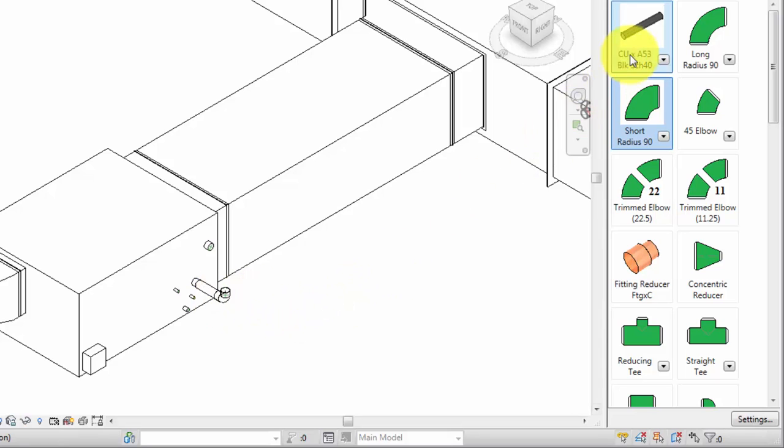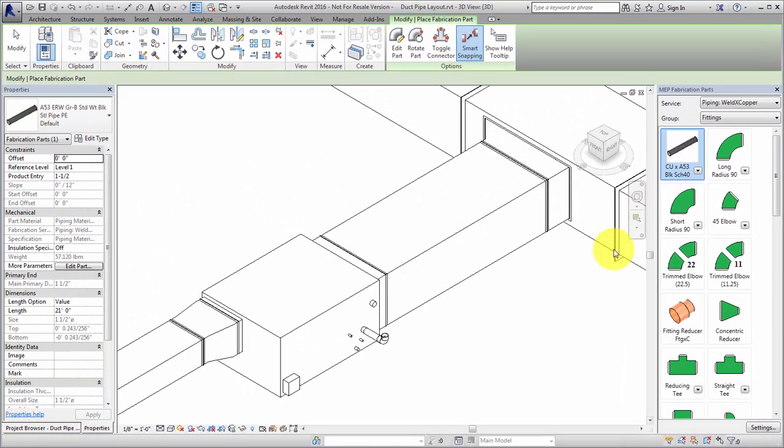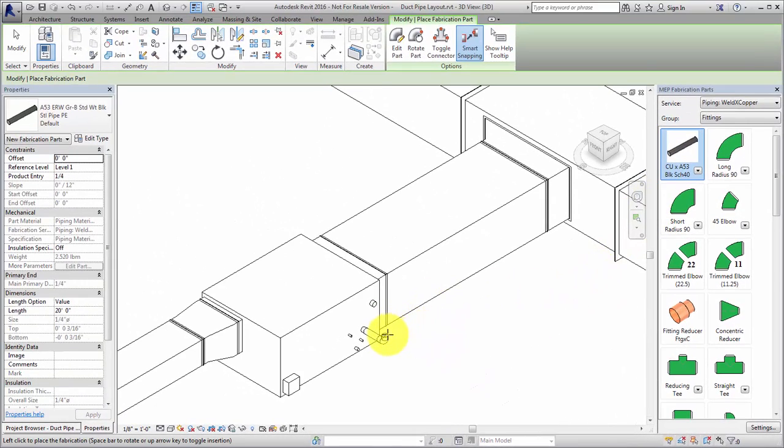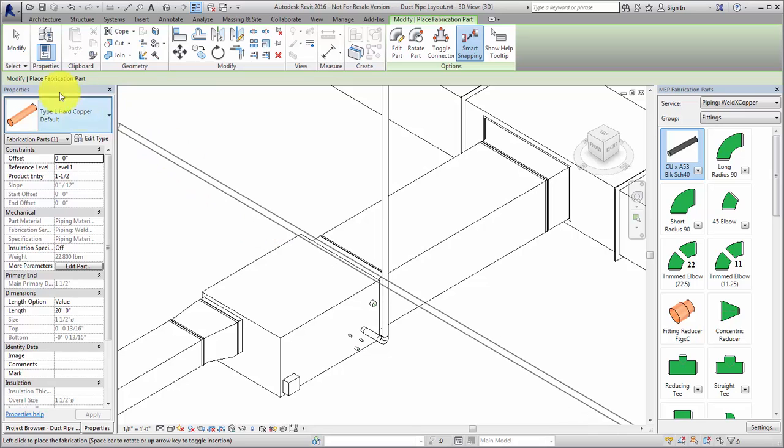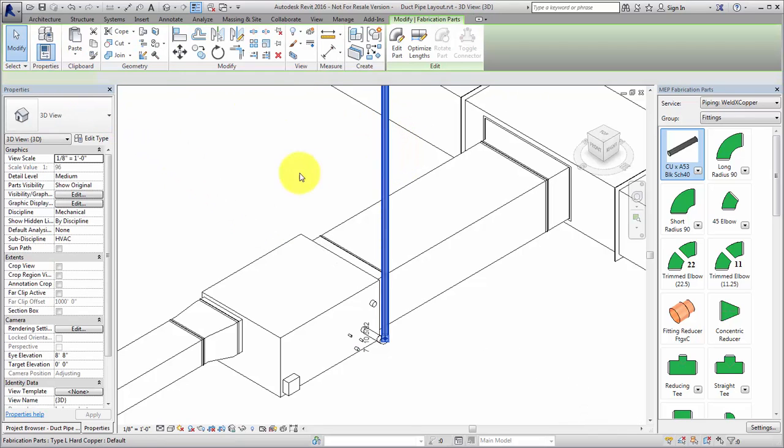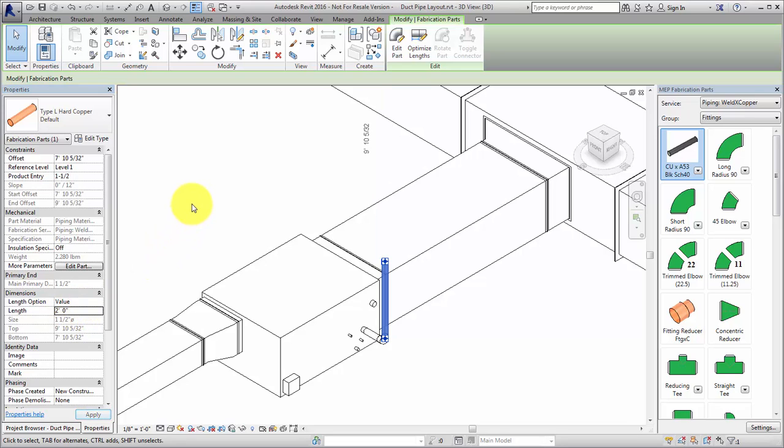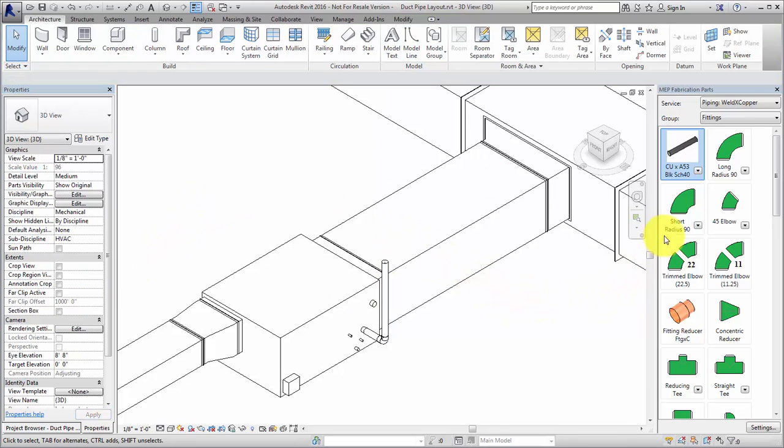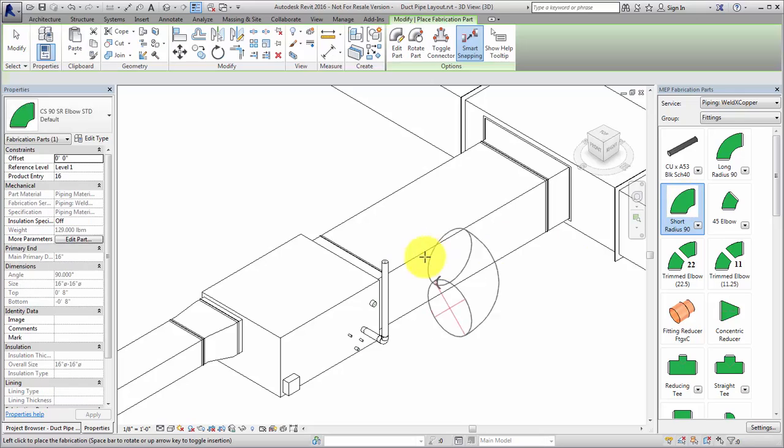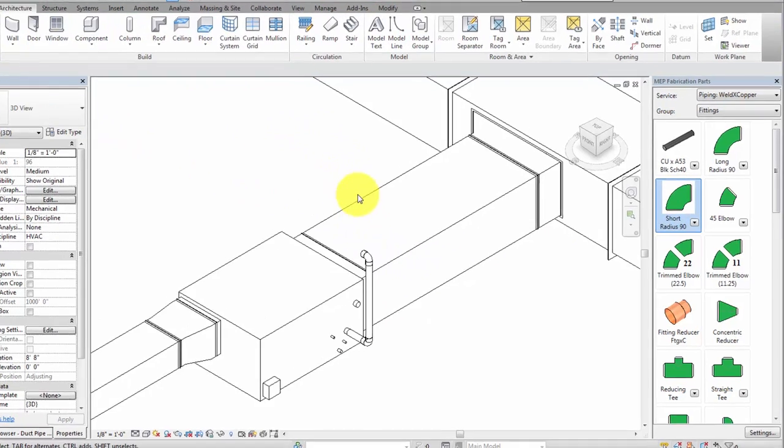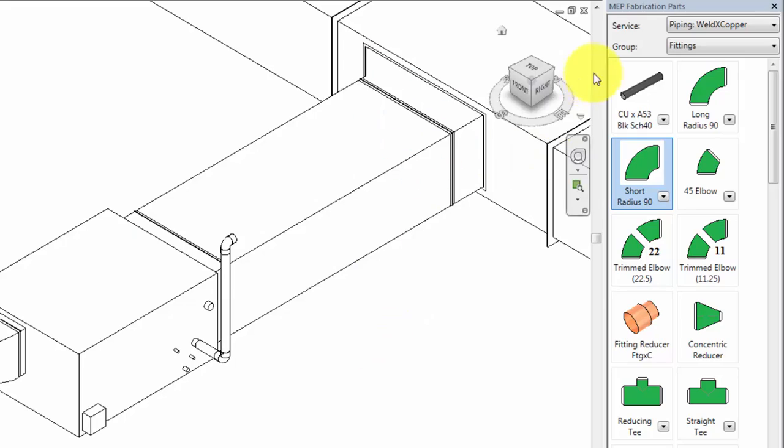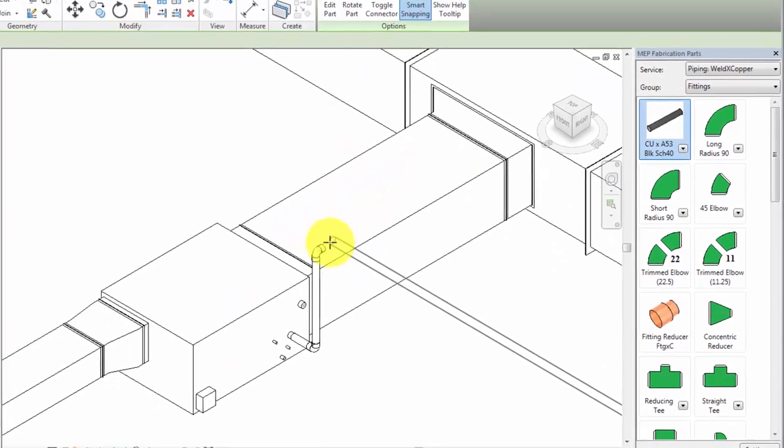Place another pipe and another Short Radius Elbow. Select the elbow and this time, use the Rotate control in the drawing area to rotate the bend in 45-degree increments. Next, place a longer horizontal pipe.